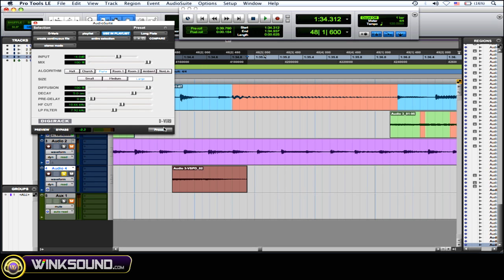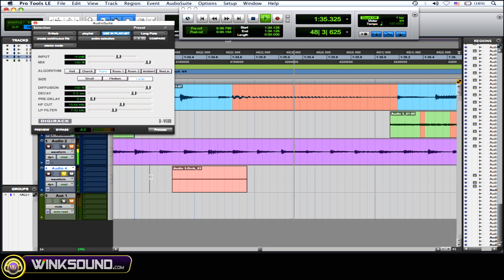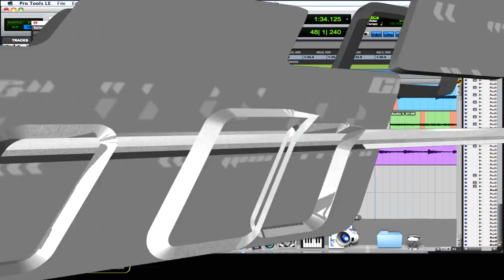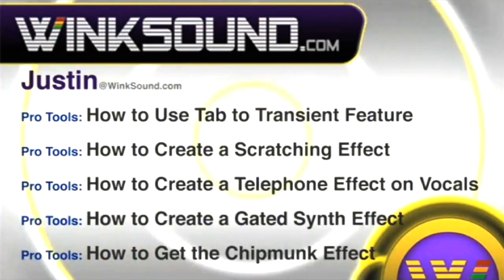Now if you didn't, if you only just selected the region, let's hear it now. See it cuts it right off. So what I'm showing you is to select more than just the region so you don't cut off those delay and reverb tails.